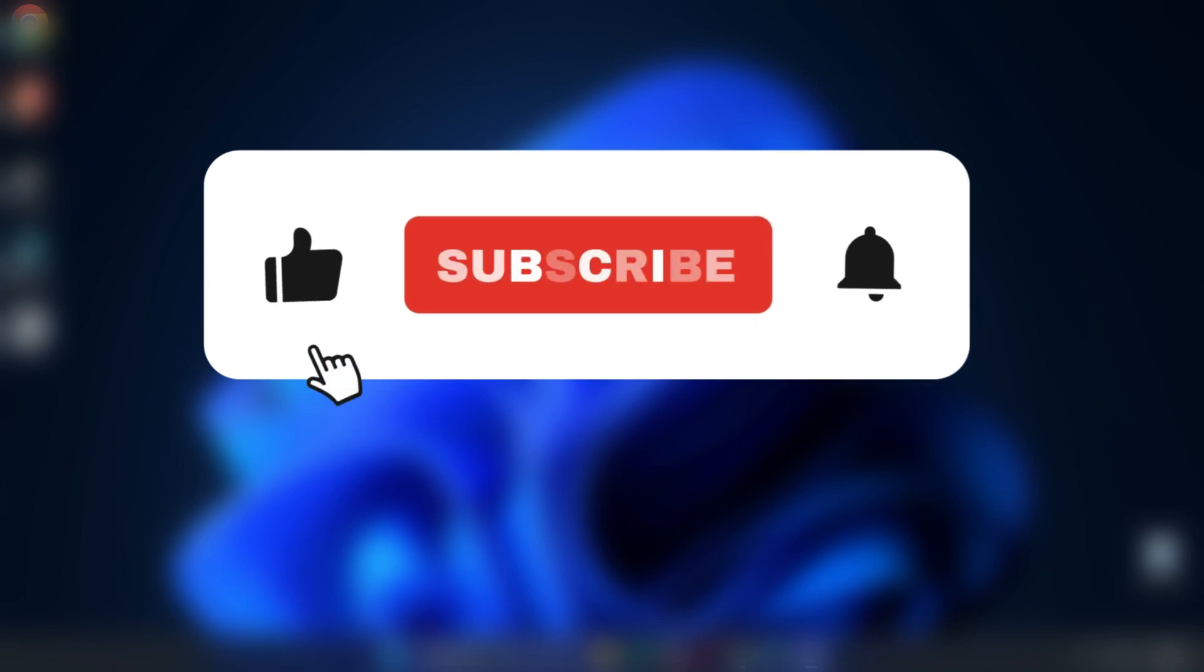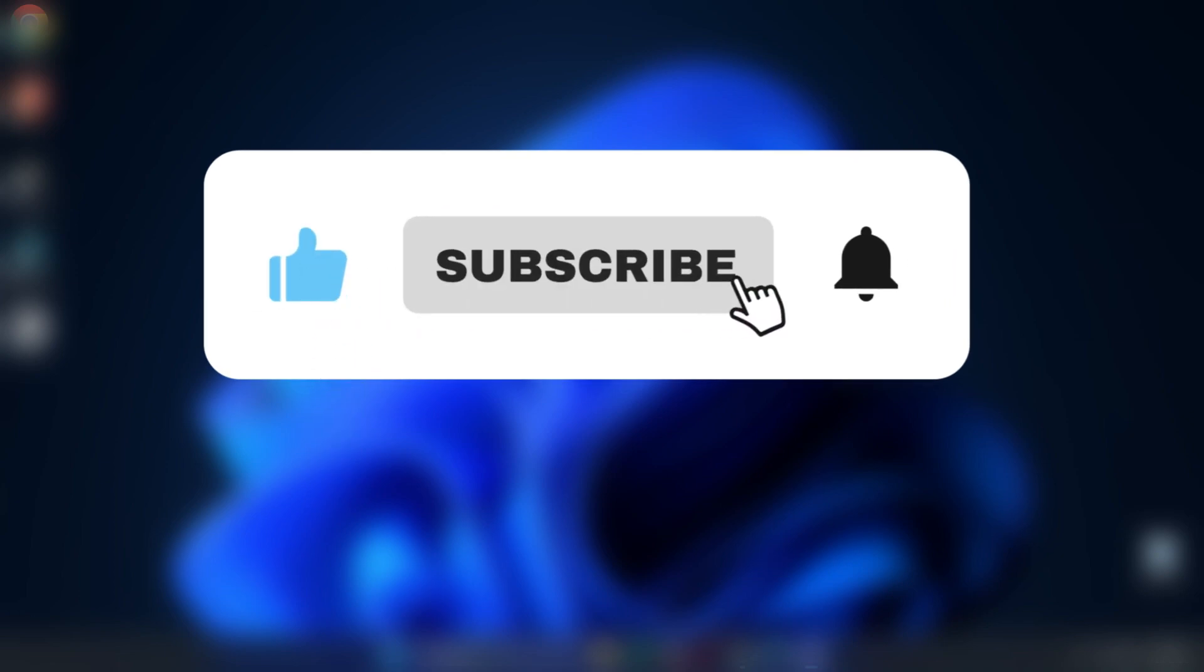That's it. If this worked for you, please like the video, subscribe to the channel, and leave a comment below letting me know it helped. And I'll see you in the next one.